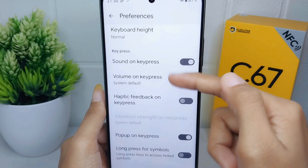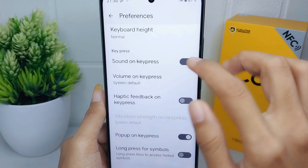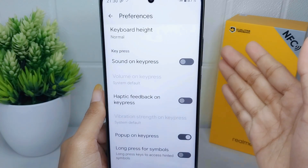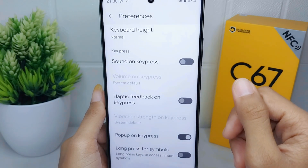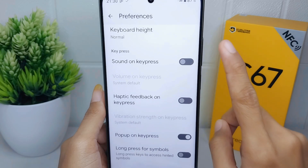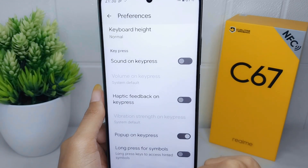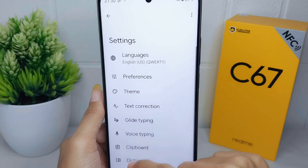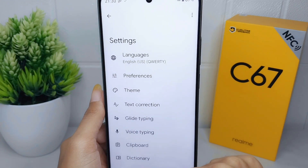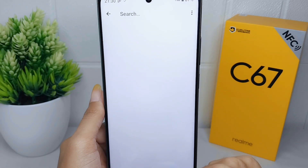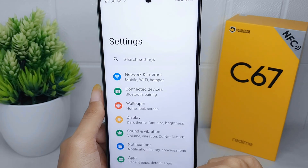Now turn it off by pressing this button. The keyboard sound on your device is successfully removed. That's the tutorial on how to turn off keyboard sound on the Realme C67 device.